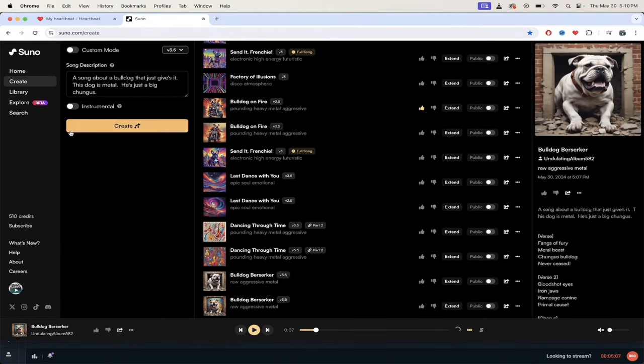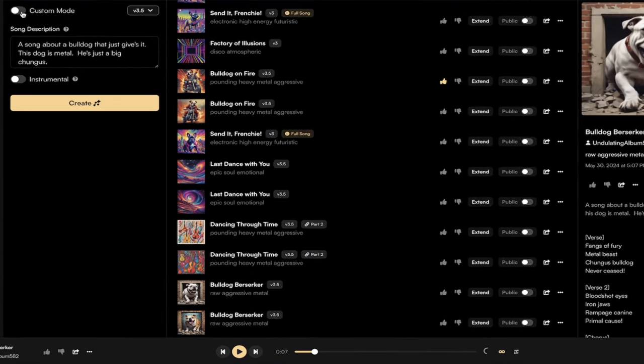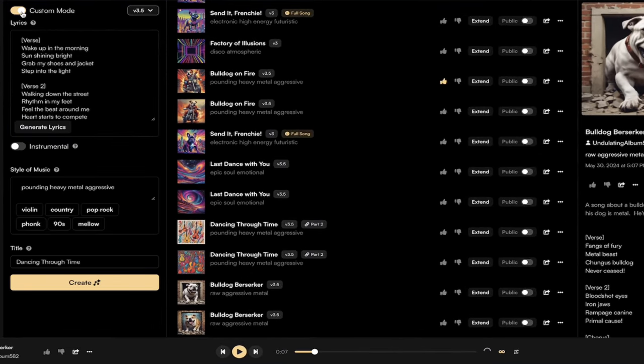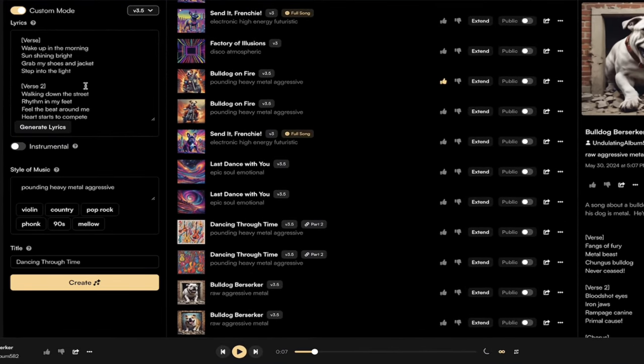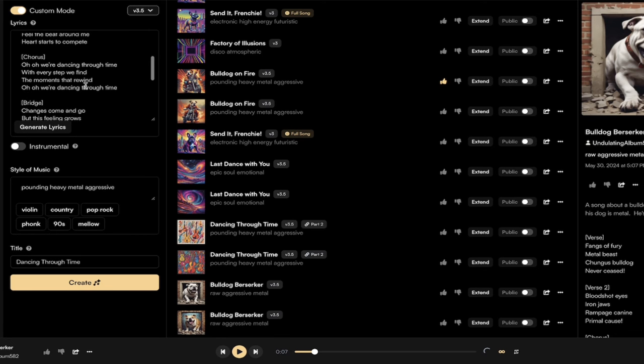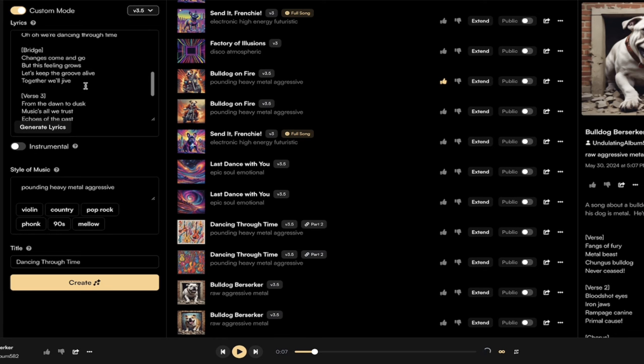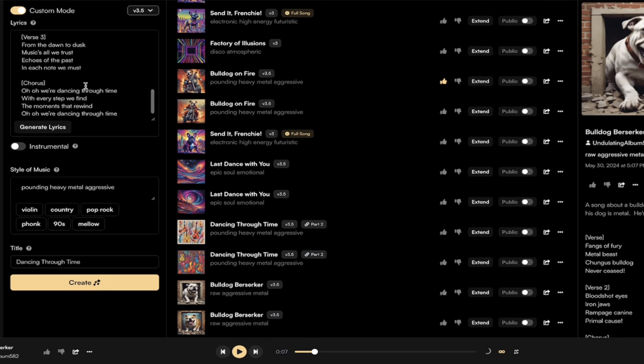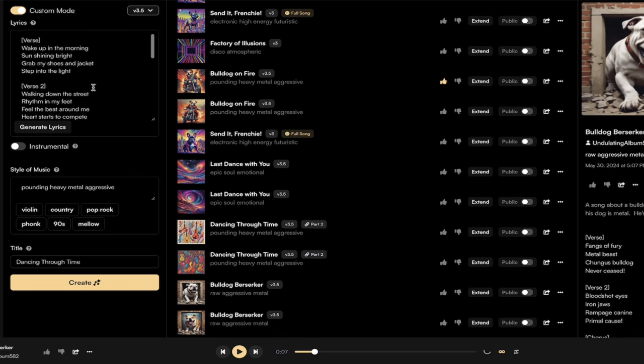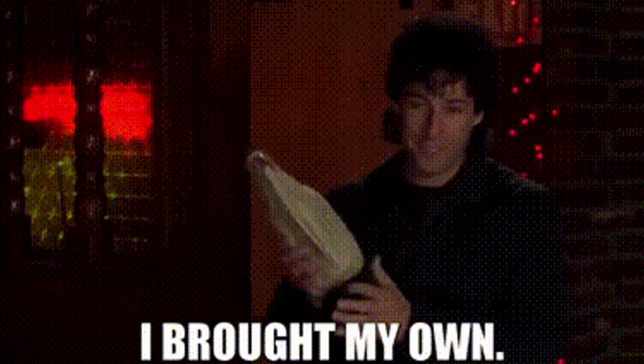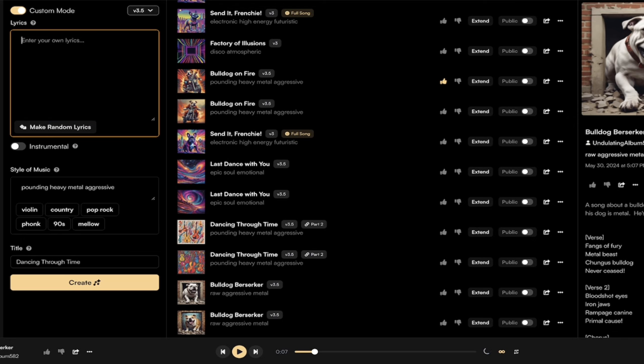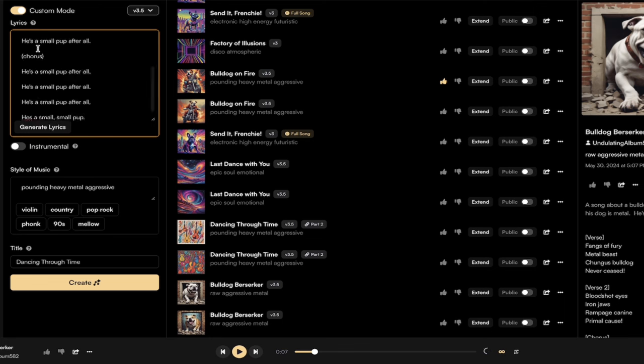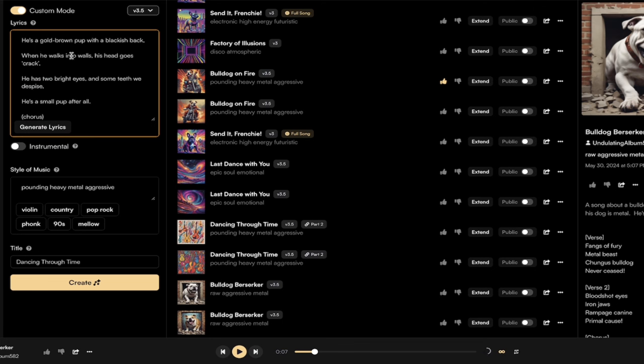All right, welcome back. So now we're going to create a song in custom mode. All you got to do is go up here to the top, click on custom mode, turn that little toggle to the right. You're going to see here that it has already got some lyrics in there for me. Now these aren't the ones that I want, these are just generic ones. So I'm going to delete them. I'm going to copy and paste in some lyrics that I want.